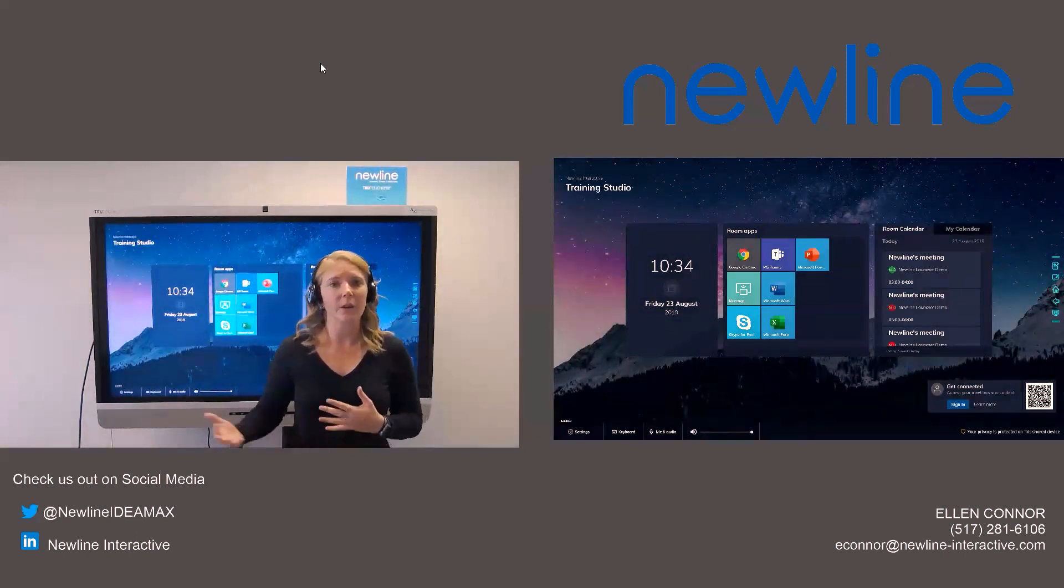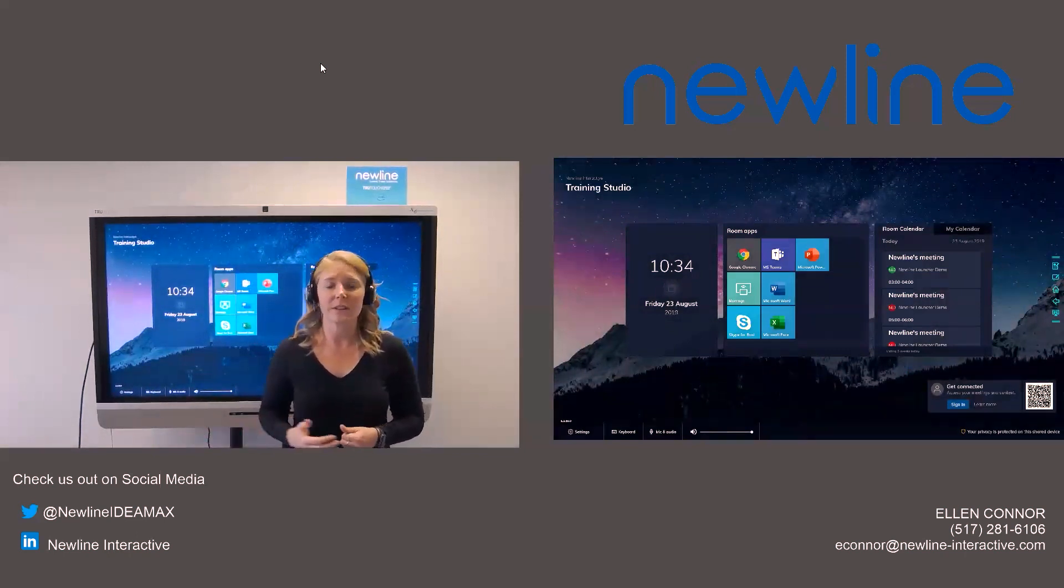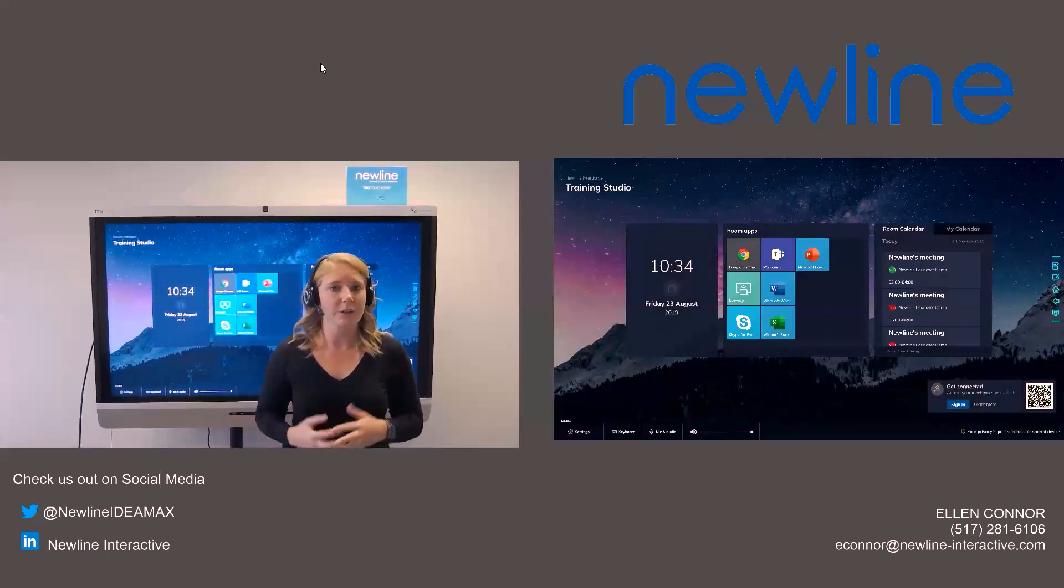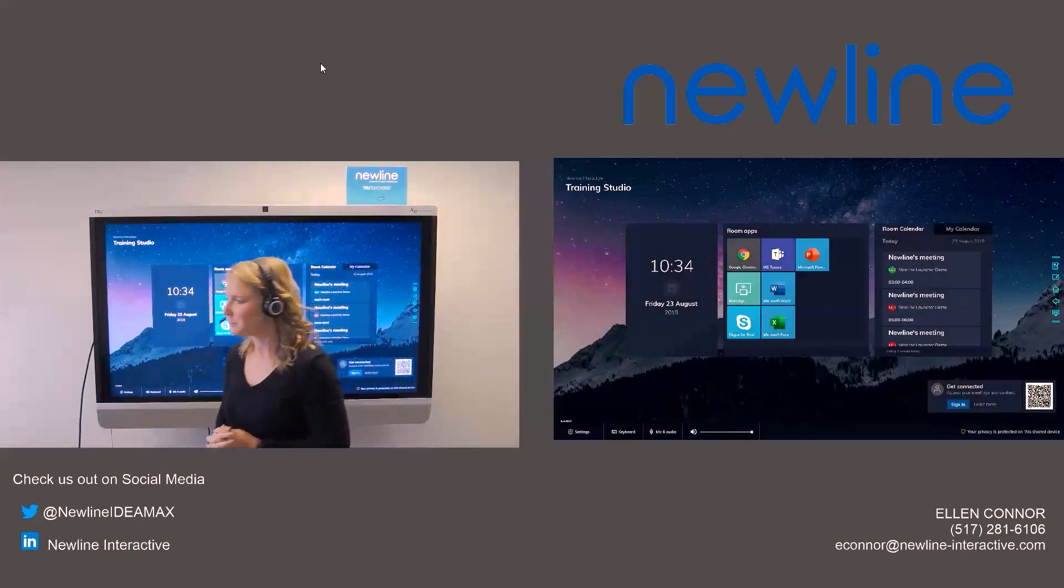So this kind of concludes the portion of the New Line Launch Control. I am going to go over to my computer and see if we have any questions. Feel free to go ahead and ask those if you have them at this time.